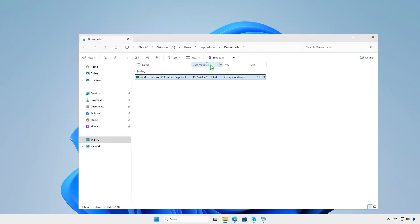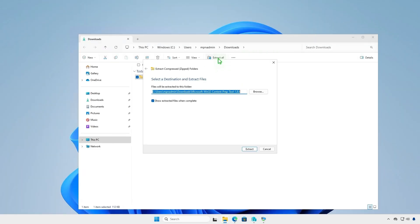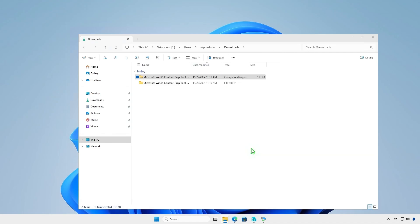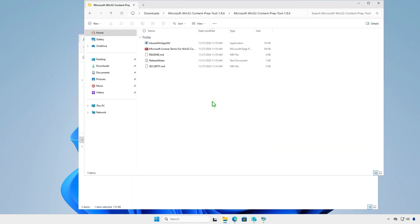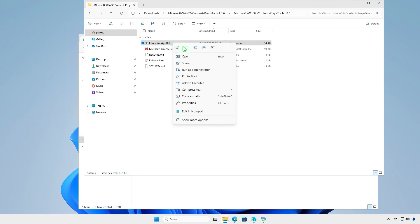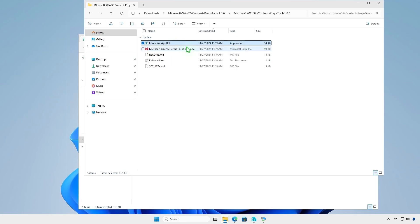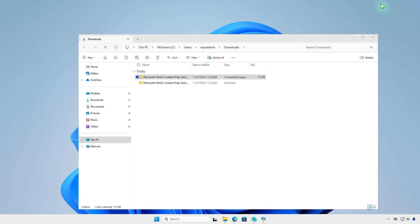Extract the downloaded zip file, and we will get the prep tool, the license, a readme, and the release notes. We just need the prep tool. So, let's copy it to the Intune folder that we've created in the previous step.